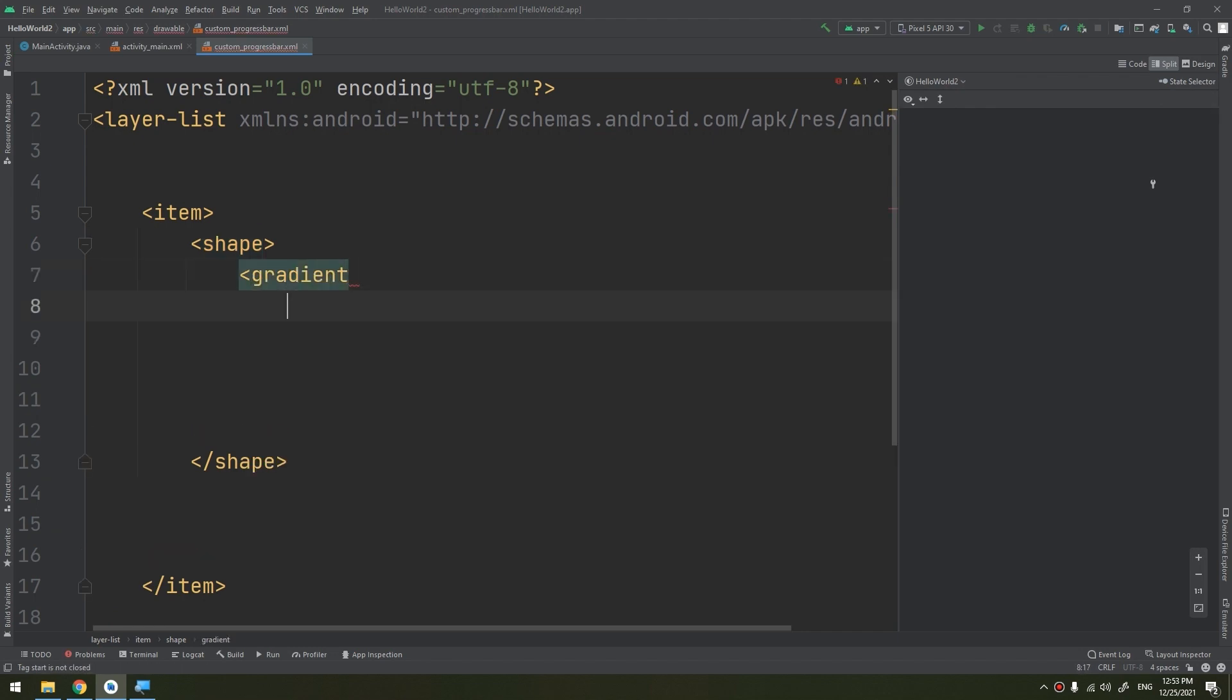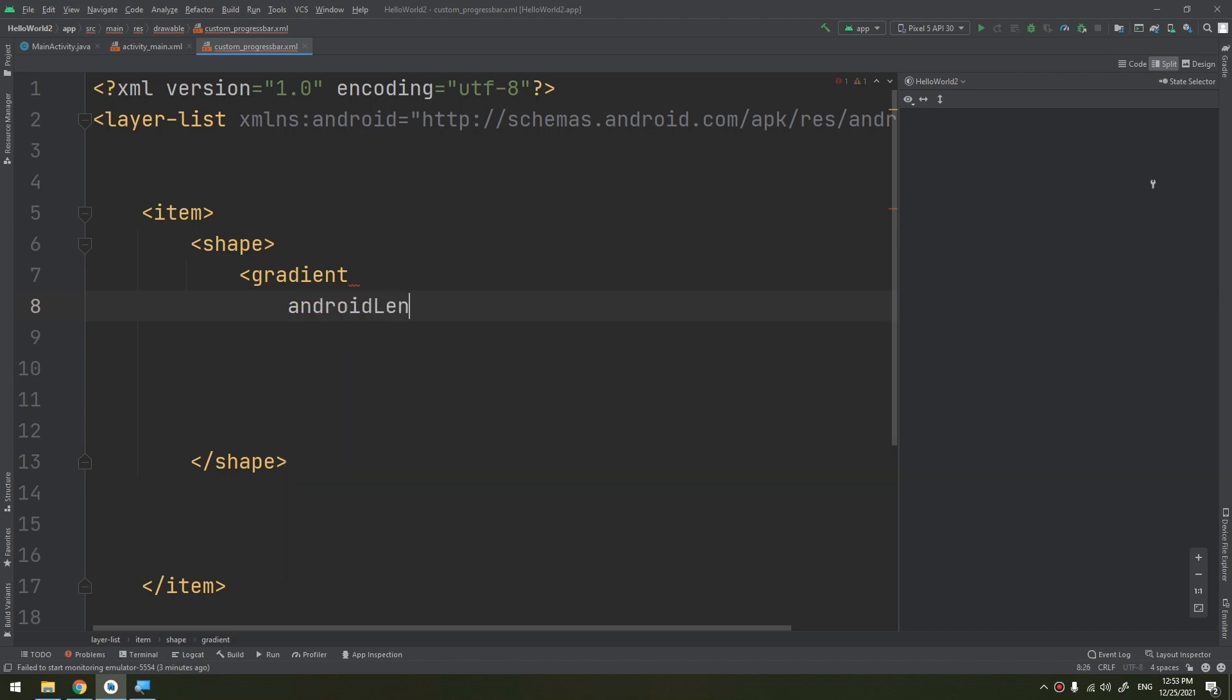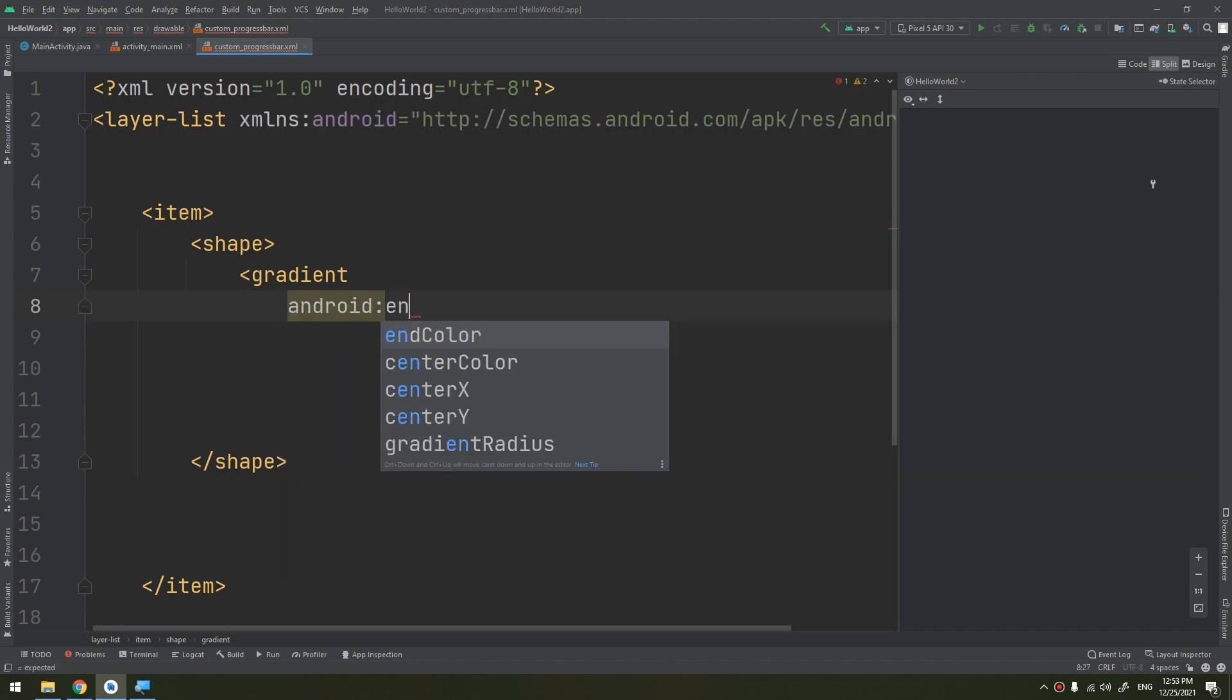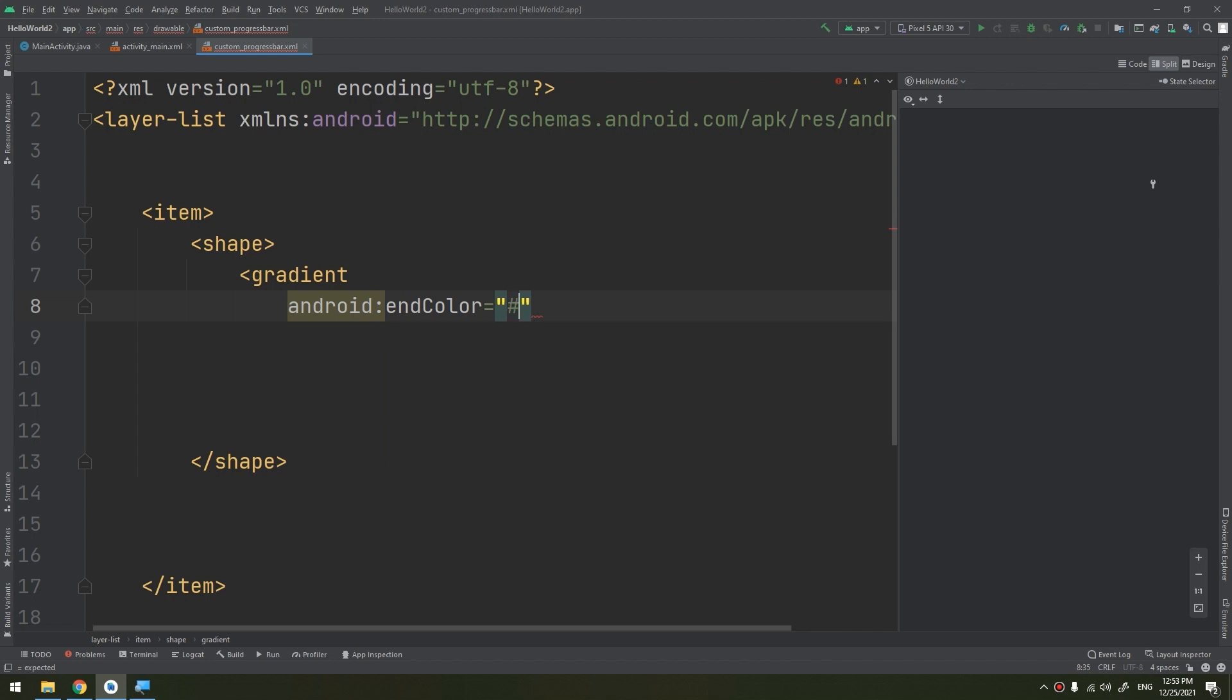This gradient will contain android:endColor, which would be #FFF.